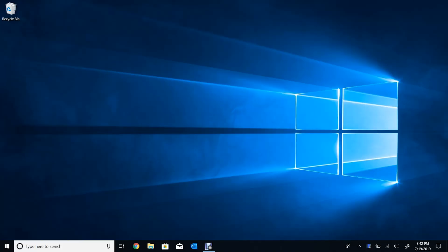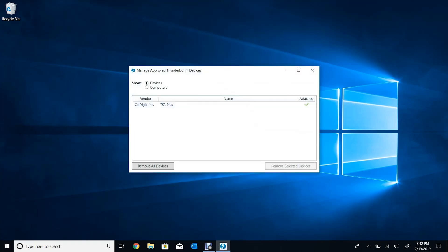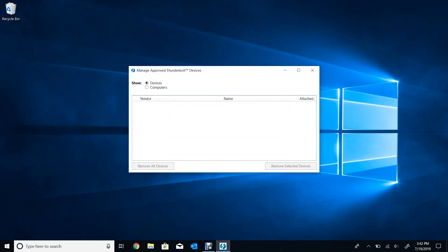Additionally, you can deauthorize and reauthorize the dock as an approved Thunderbolt 3 device. To do so, interact with the Thunderbolt software designed to remember the connection between your computer and your dock. Go to your system tray in the bottom right-hand side of your screen, right-click on the Thunderbolt icon, and click on Manage Approved Devices. From here you should see a full list of all approved devices. You can select your Thunderbolt 3 dock and click Deauthorize, or click Remove All Devices to remove all approved Thunderbolt devices. Then reauthorize by disconnecting your Thunderbolt 3 cable and reconnecting it to trigger the pop-up window.